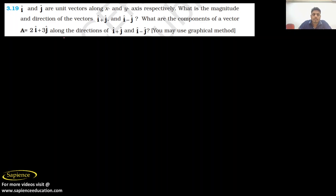Good evening everyone, myself Gautam Sarma. I welcome you all to Sapiens Education. I am here for solving question number 3.3.19.